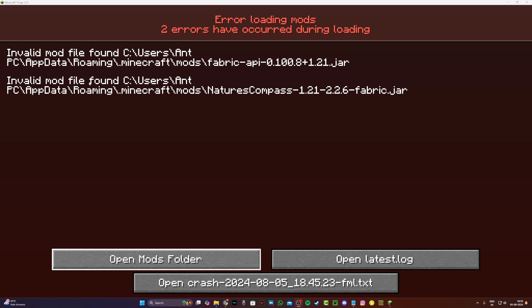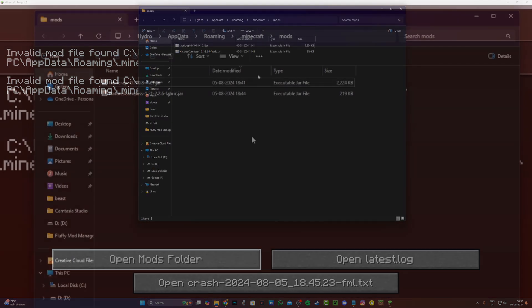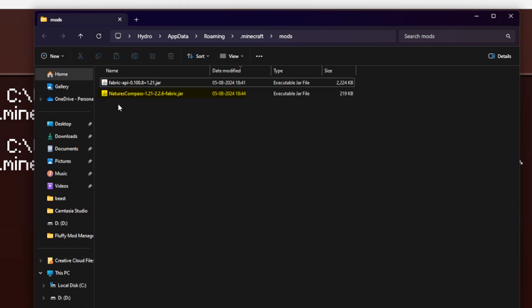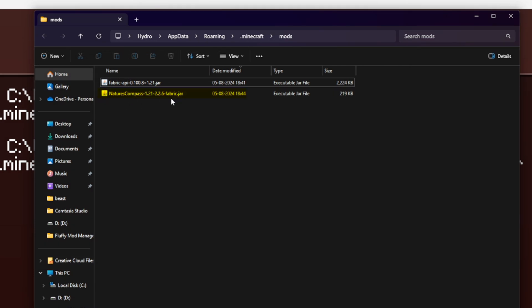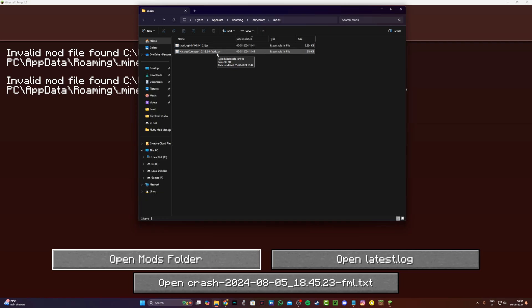The solution is pretty simple. First, go and click on the open mods folder. Over here you can see a list of your mods installed, and next to the name of each mod you should see the version as well. As you can see, over here it says fabric.jar while it should be saying forge.jar. This just means that you have downloaded the fabric version of the mod and not the forge version.